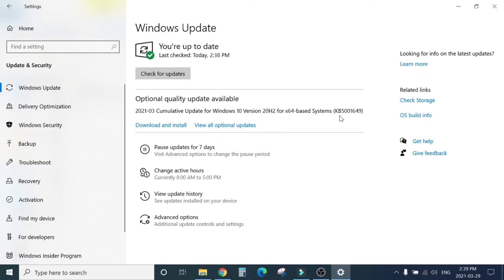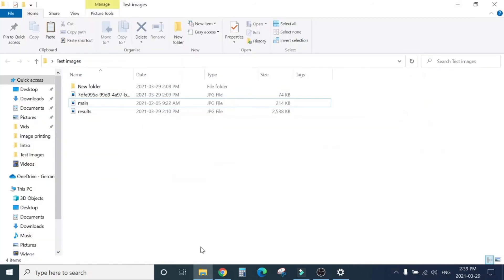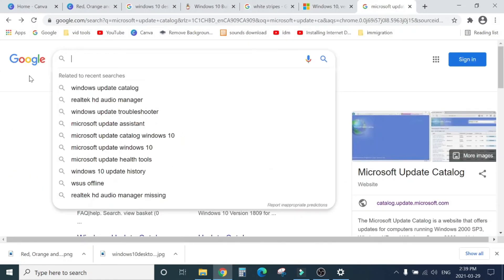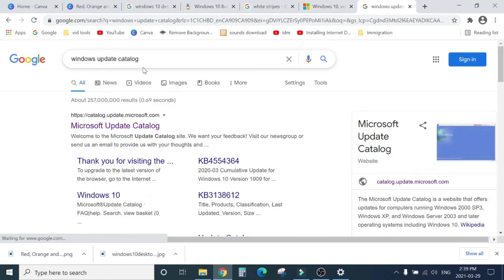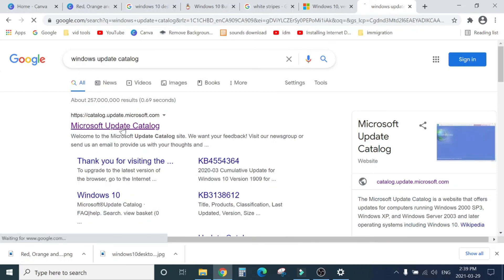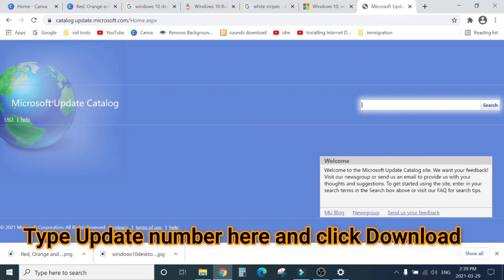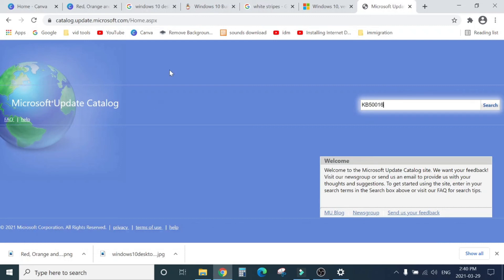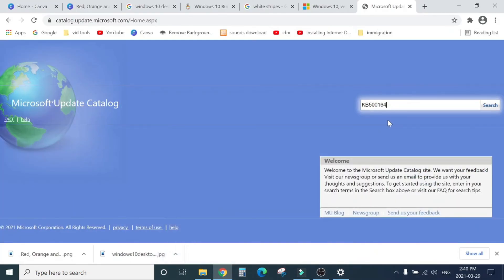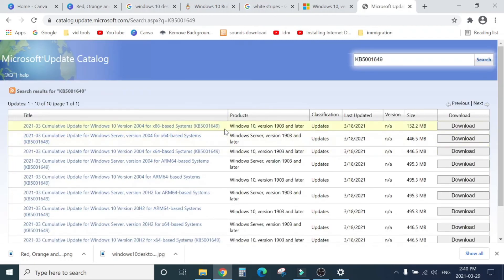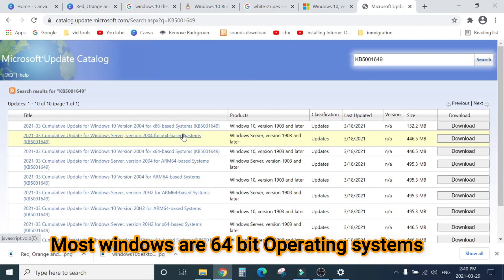I will show you how to download from there. KB5001649, if you go to Google. Here, Windows Update Catalog. You will see the first link, Microsoft Update Catalog. Click here. Type the update number, KB5001649. Hit search.